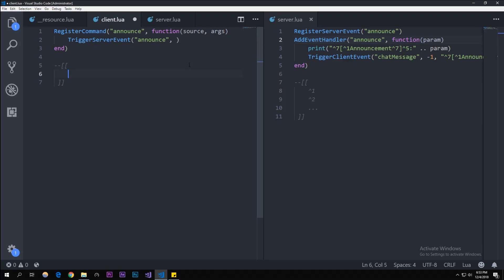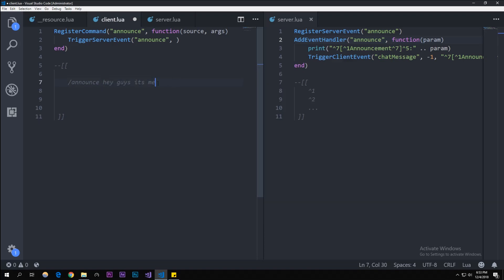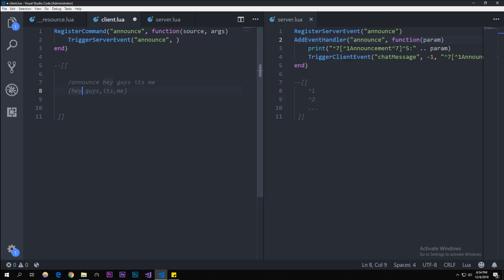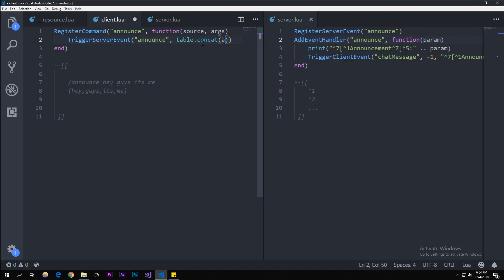The args, when you pass that through the function, gets outputted in a table. If I were to say in game slash announce hey guys it's me, this part will be the args, but it wouldn't output like that. It'll output with commas between it because it's being outputted in a table. We're gonna have to concatenate that table.